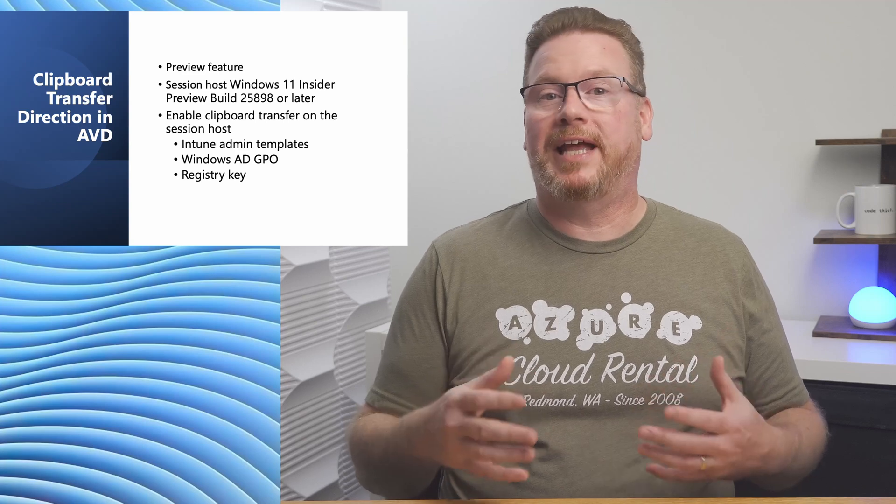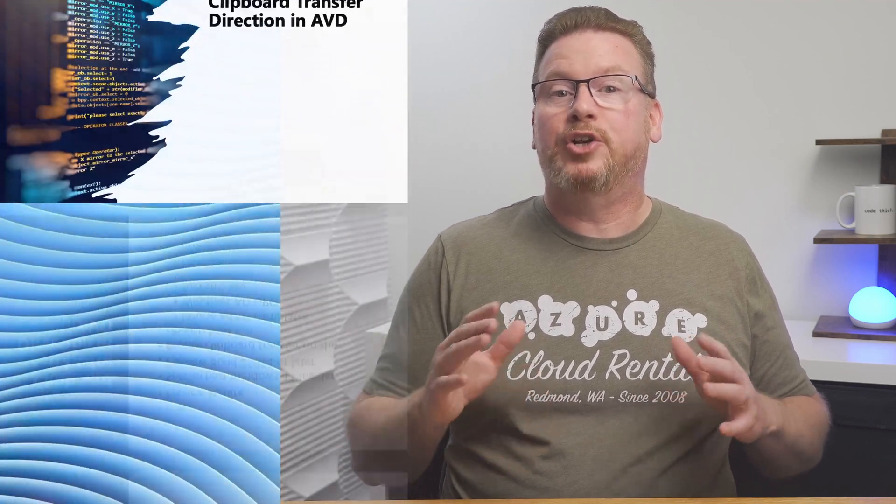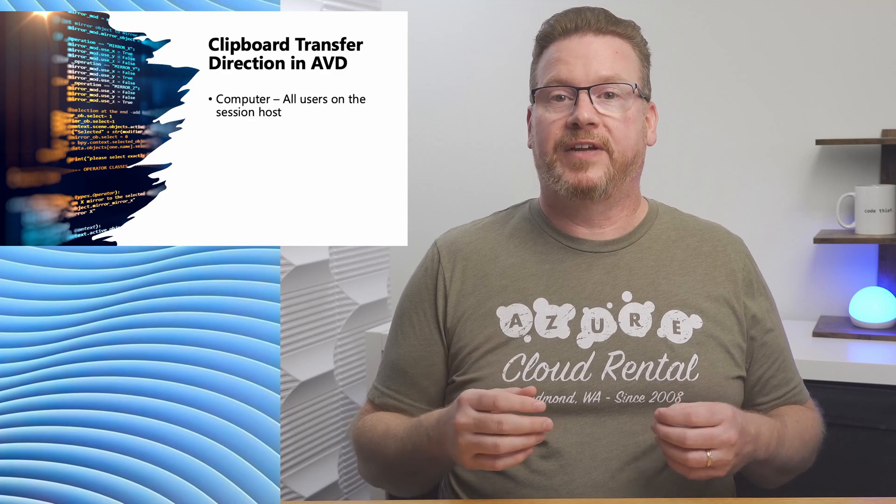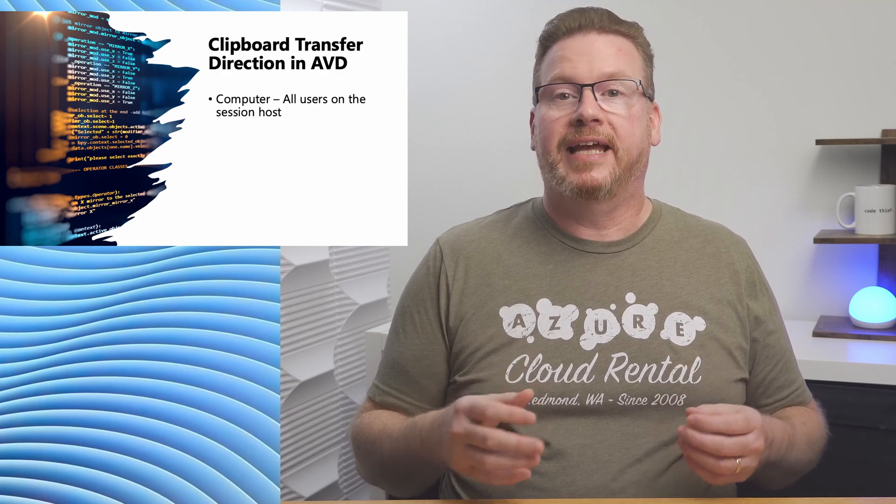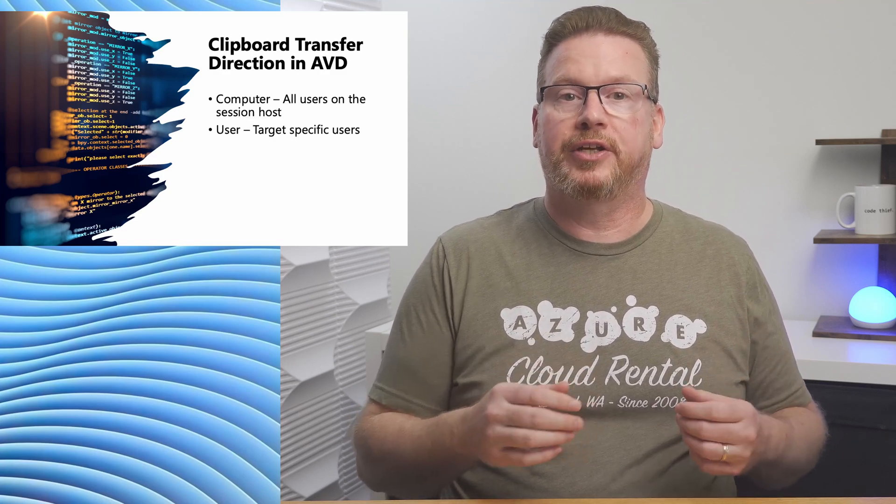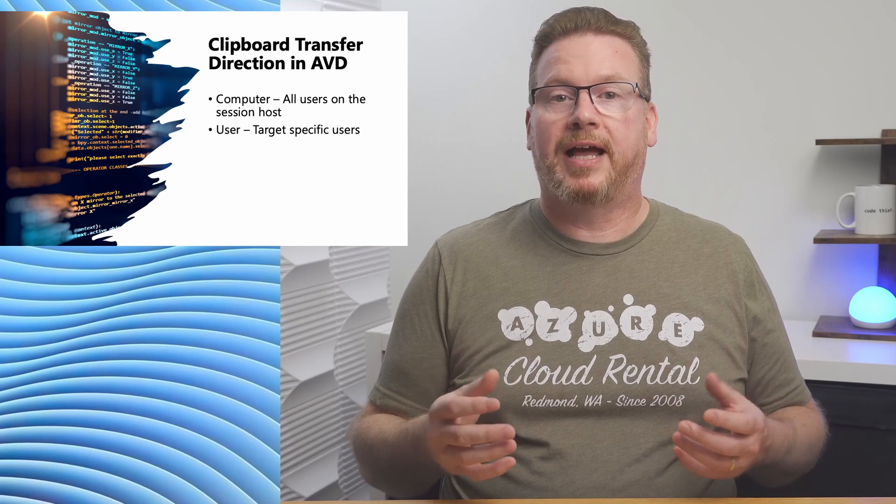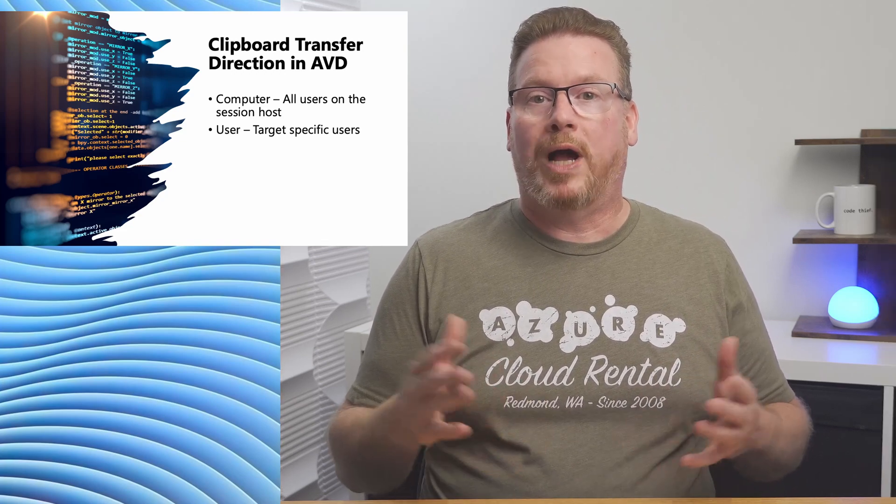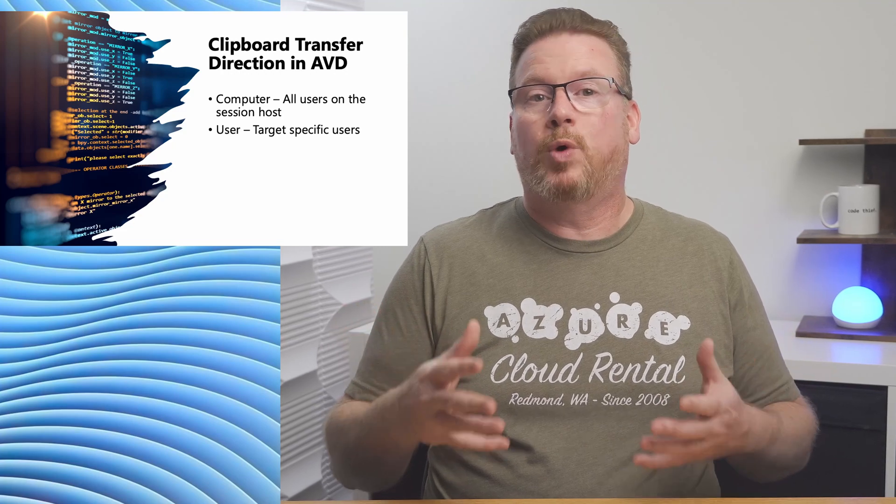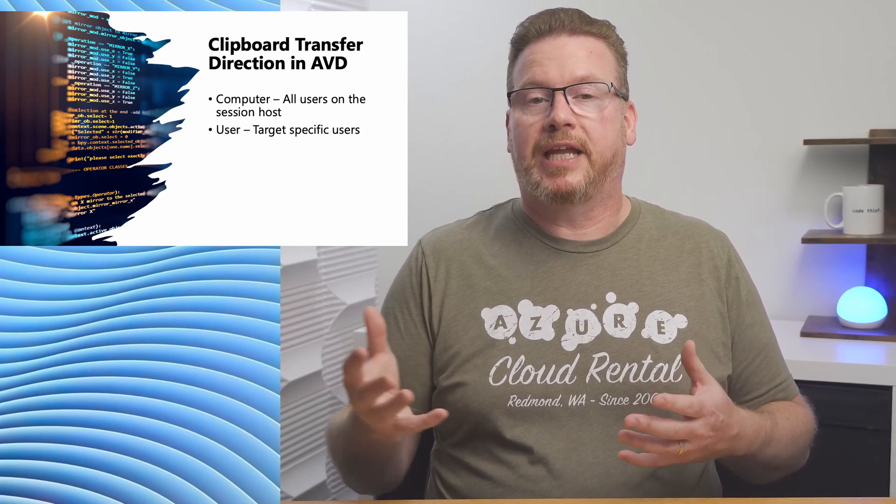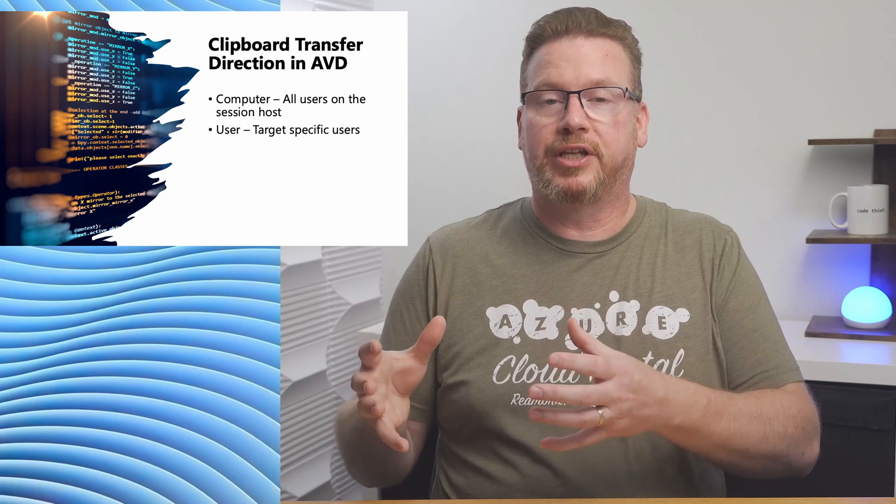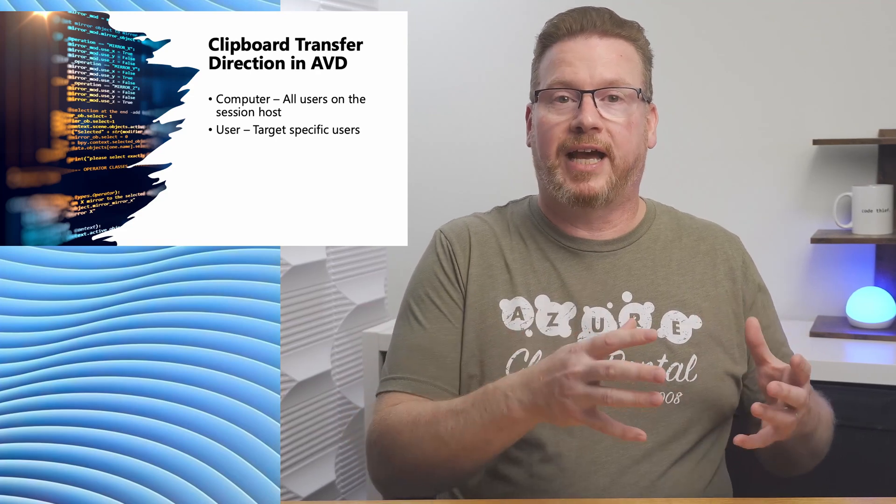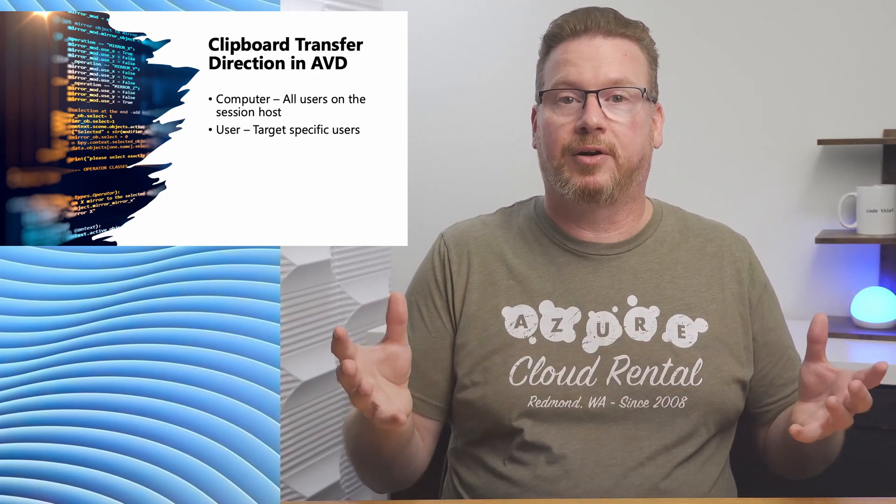The example coming up will edit the registry directly. There are two options to configure this setting. One is to configure it at the local machine and the other is applied for the current user. If both options are applied, the more restrictive setting will take effect. Why would we pick one over the other? We have one option per user if we want to only apply it to certain users, or we have the machine option if we want to apply it to the entire host pool.